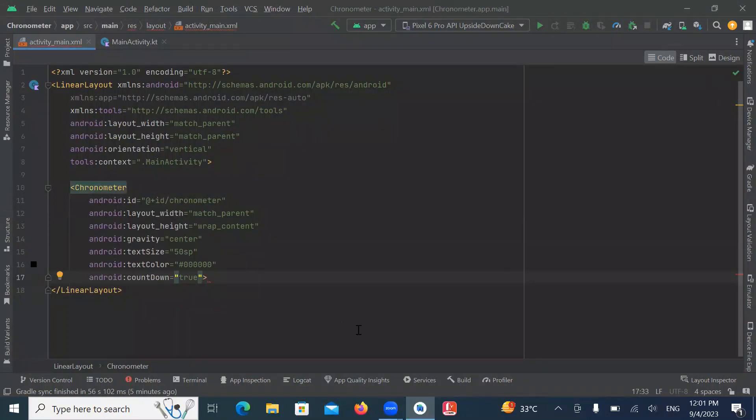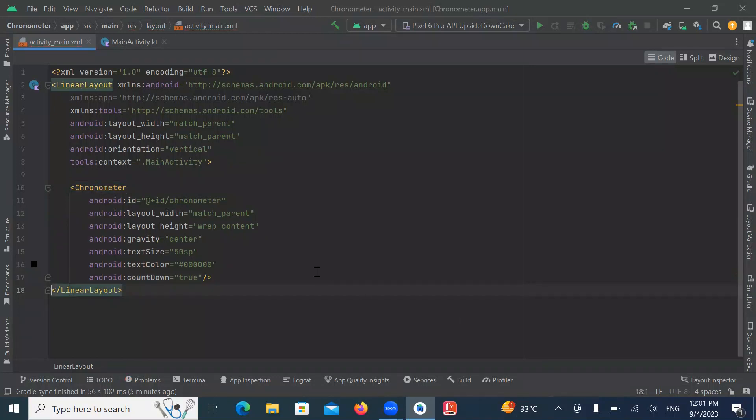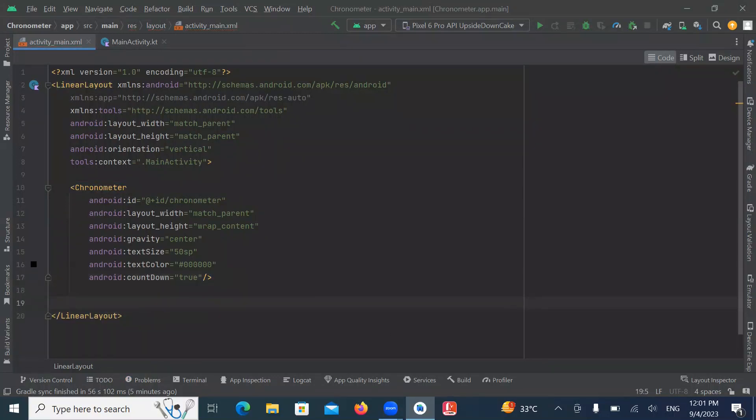Here we set countdown to true. Now we add two buttons — one for Start and one for Stop.